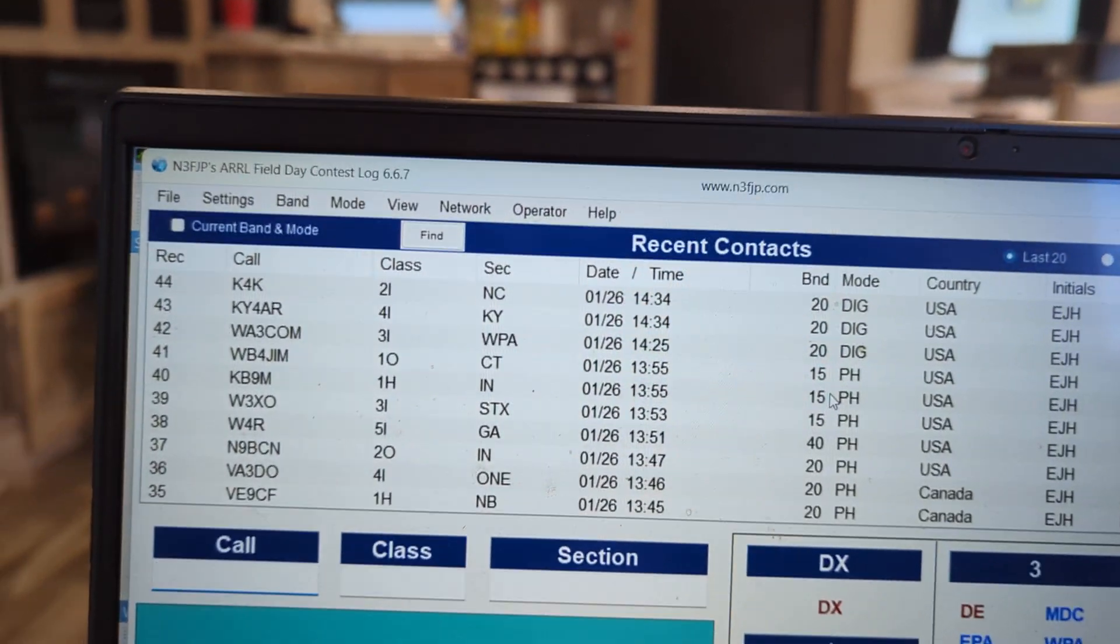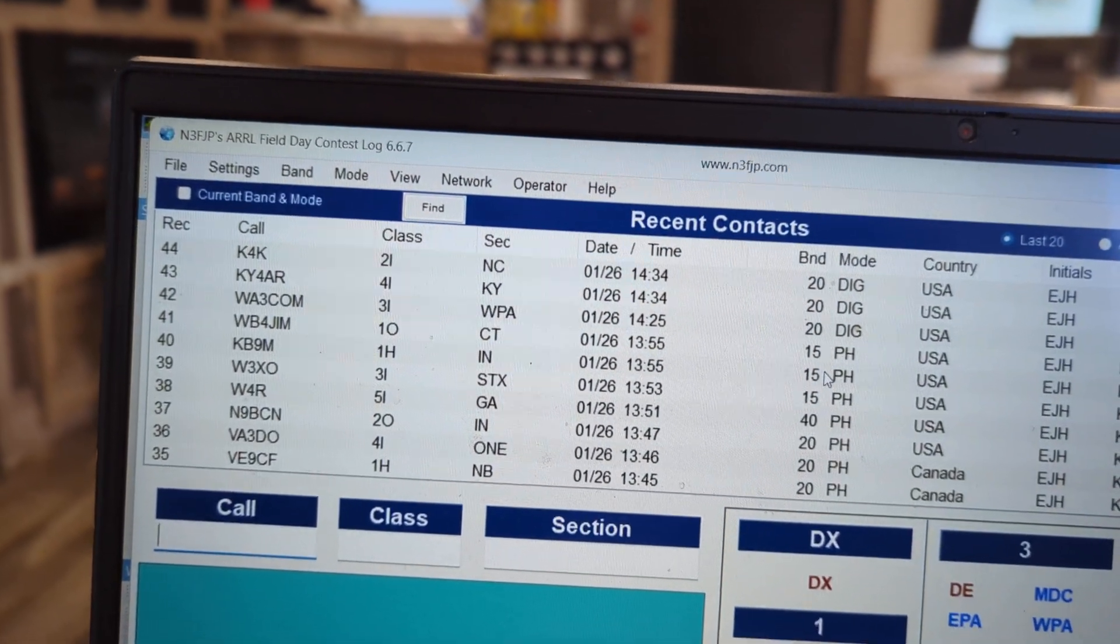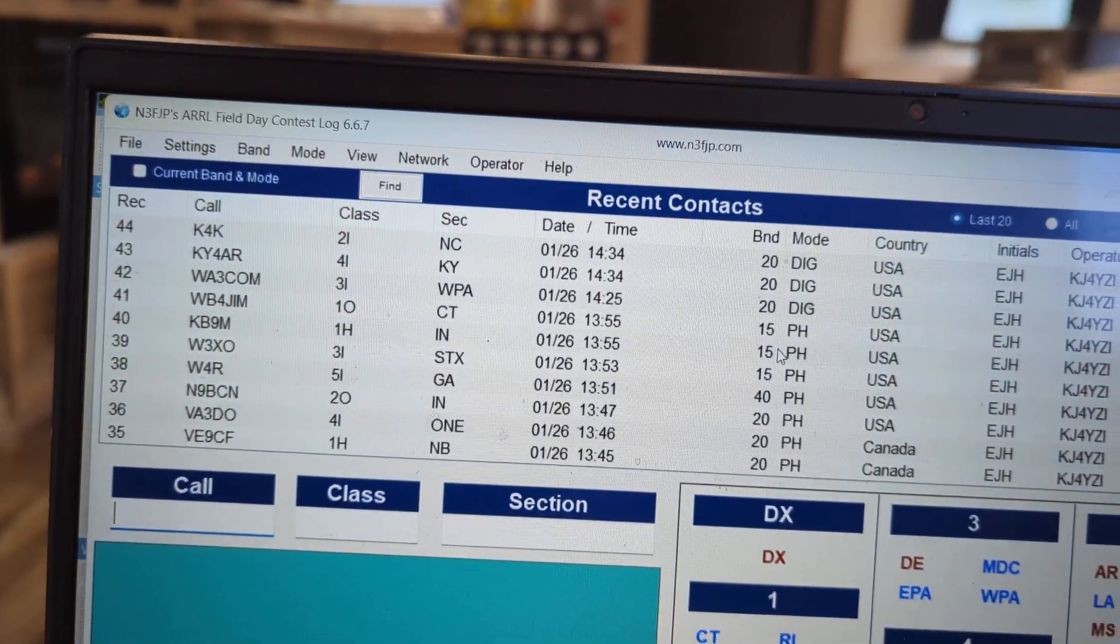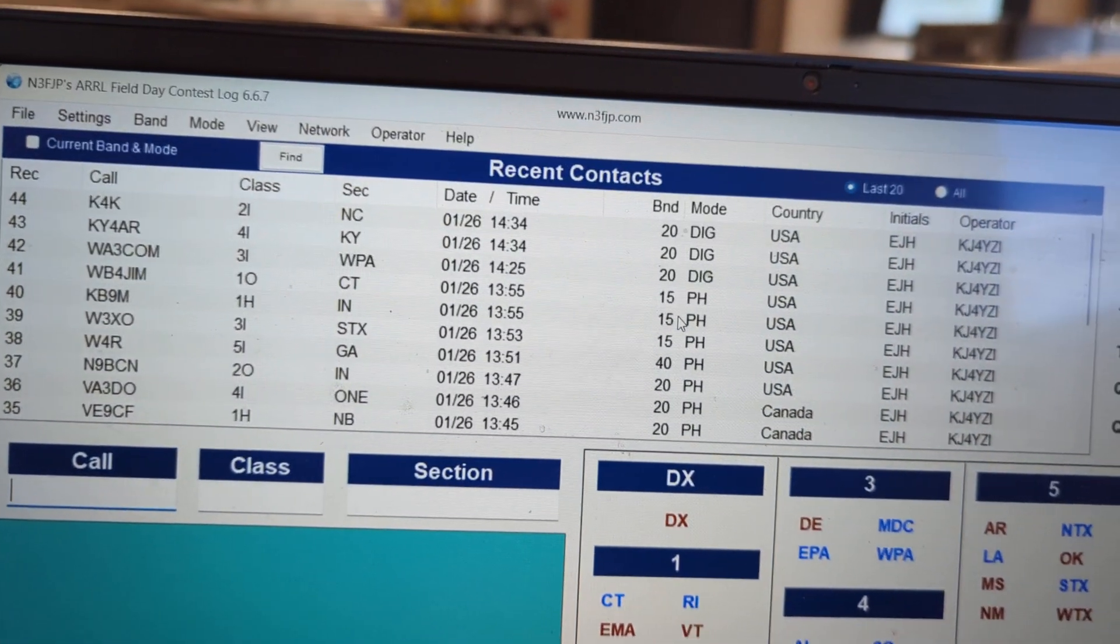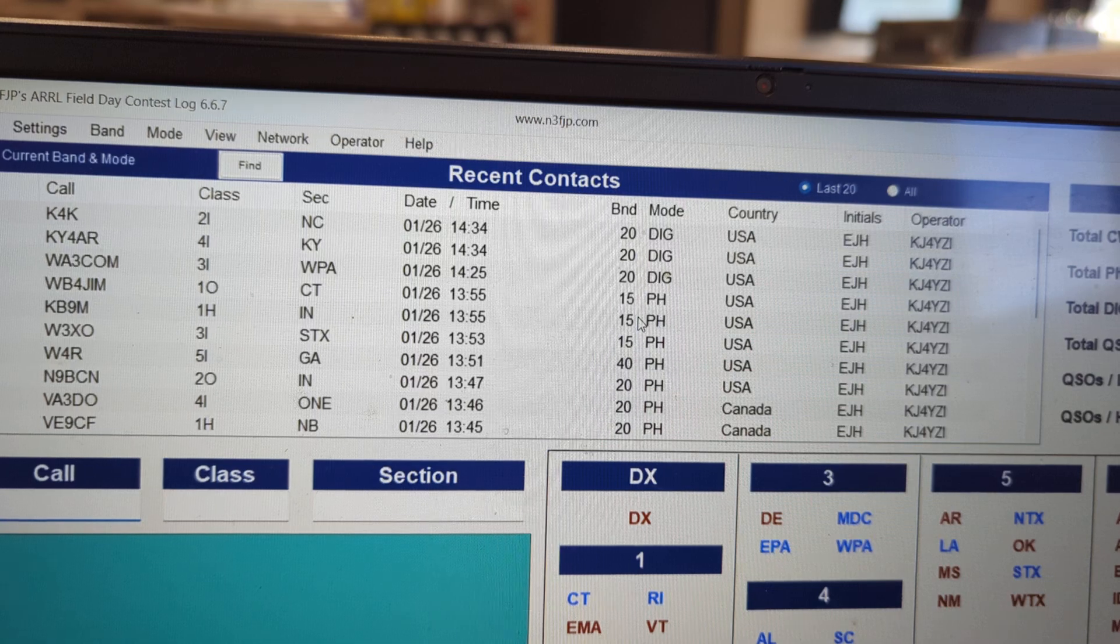Made a couple contacts on digital on 10 watts. We got K4K North Carolina, Kentucky, Western PA on 20 meter digital.